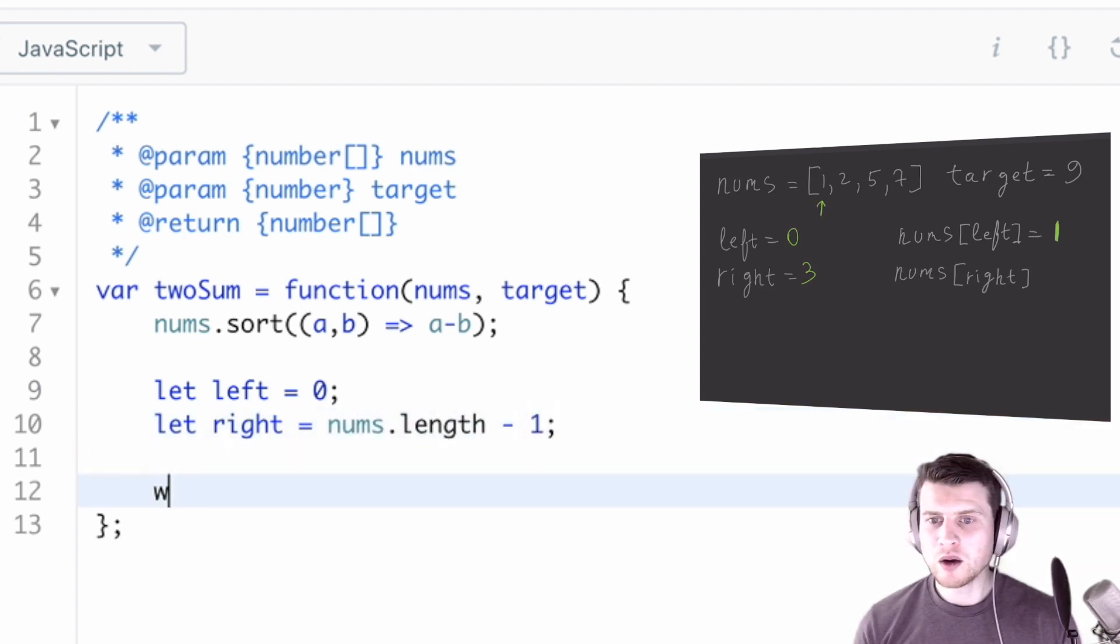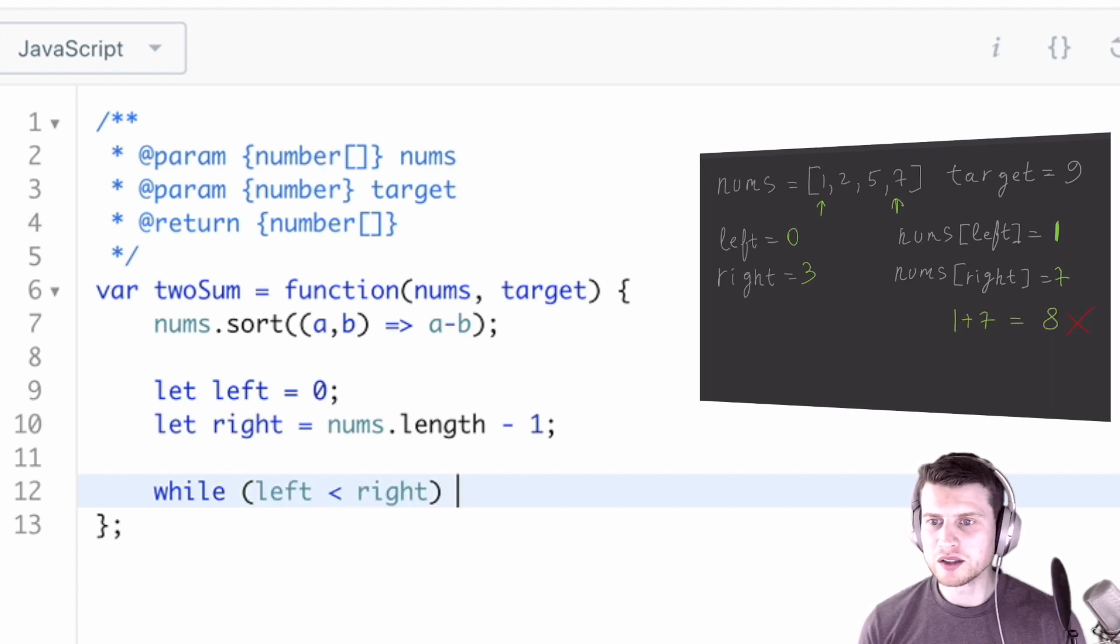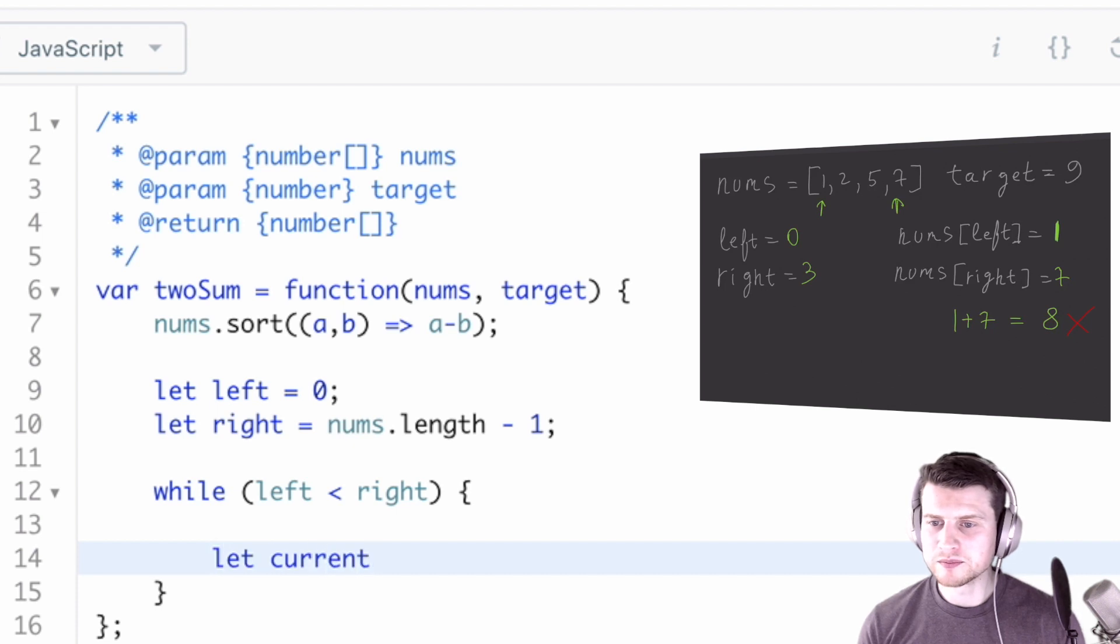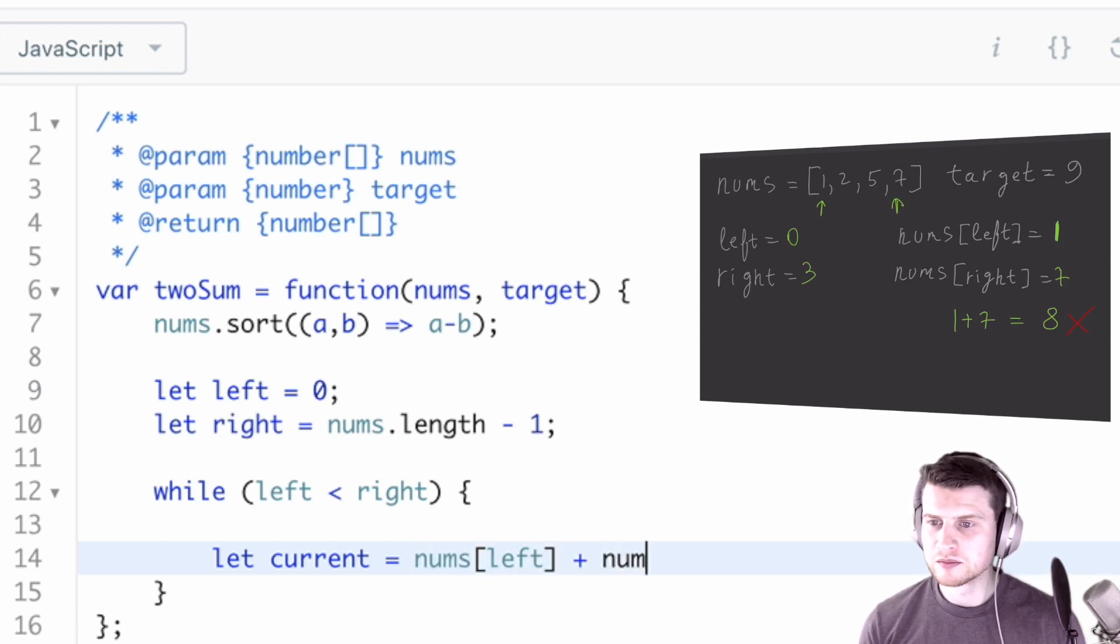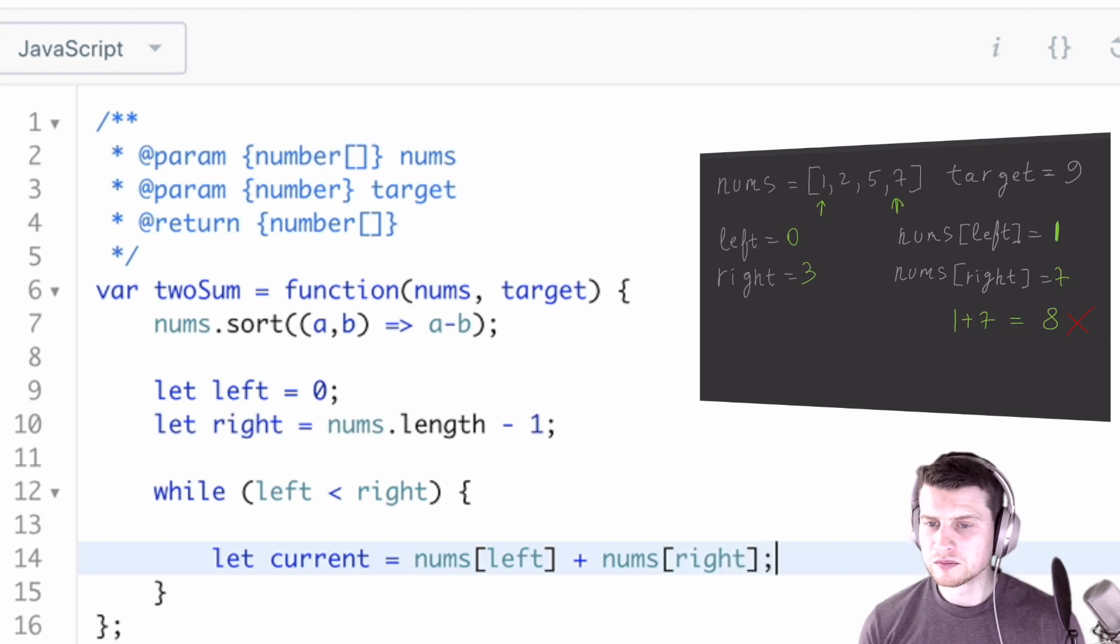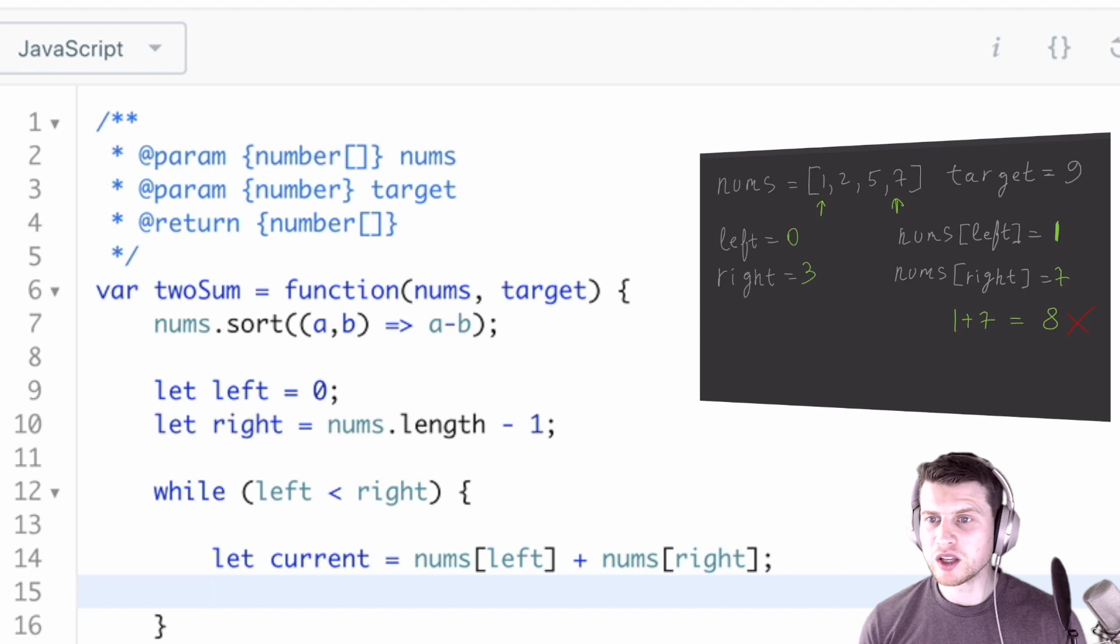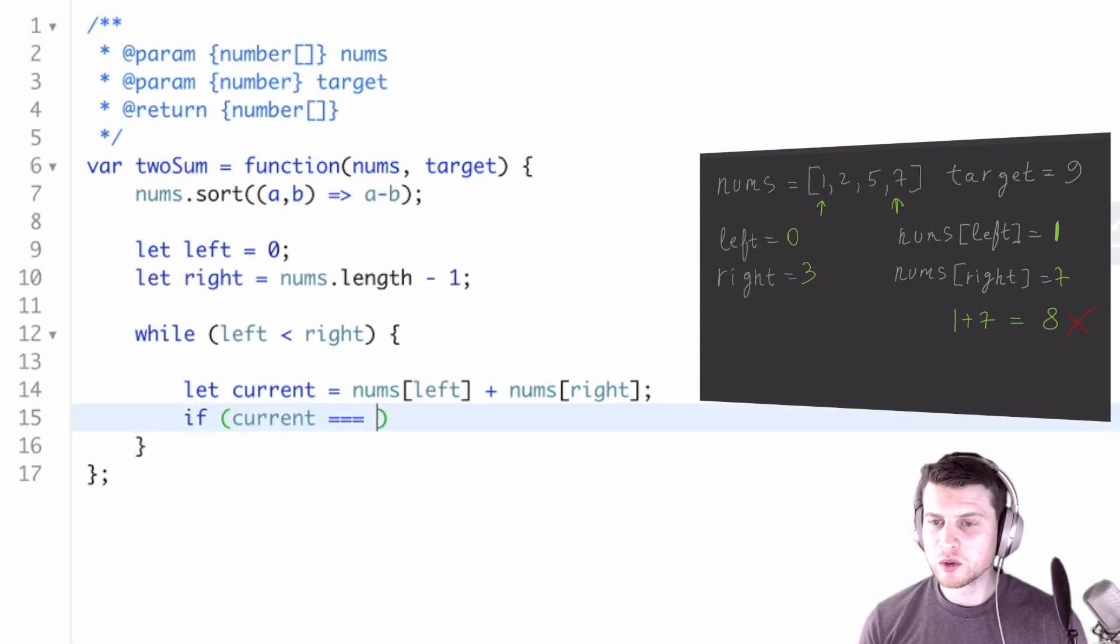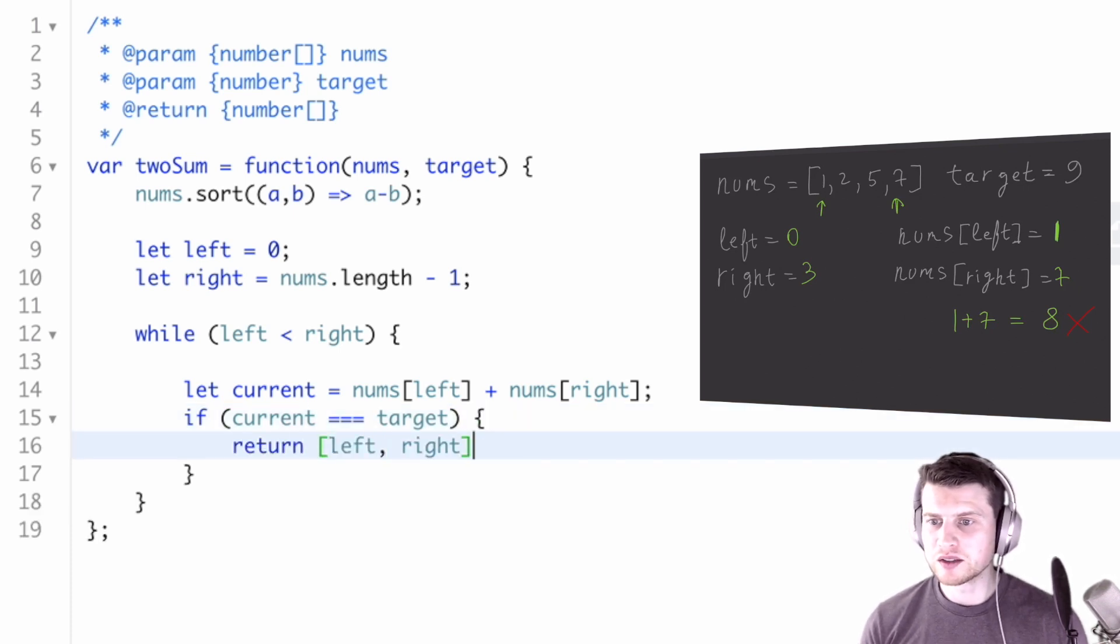Now what we can do is traverse while left is smaller than right. We can calculate the current sum by using the indices. And then we can check if the current variable equals the target. So if current equals target, then we can just return left and right.